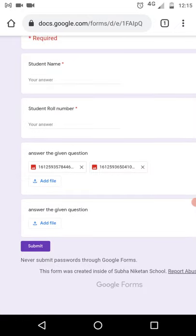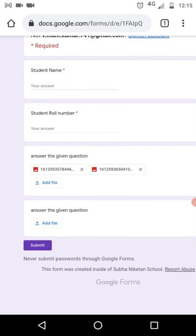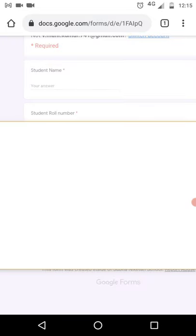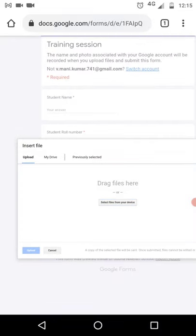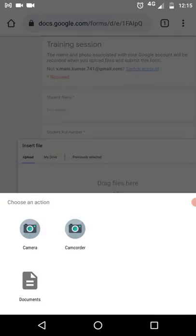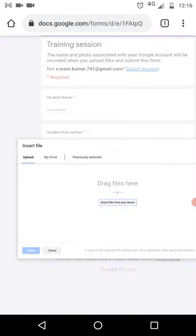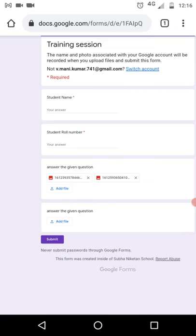Once you have uploaded the attachments for question one, follow the same process for question two — add file, select from your device, click camera, take a snap, and click the tick mark. For example, if you have answered a total of 10 papers, try to upload five papers under the first question and the remaining five papers under the second question.